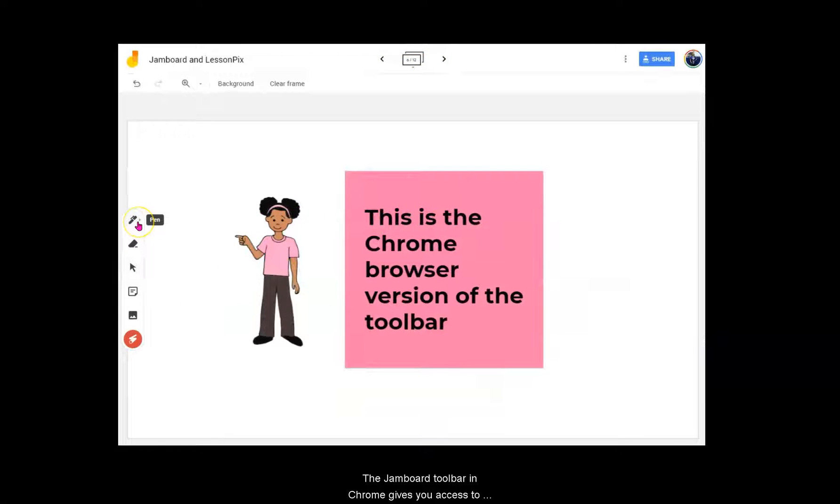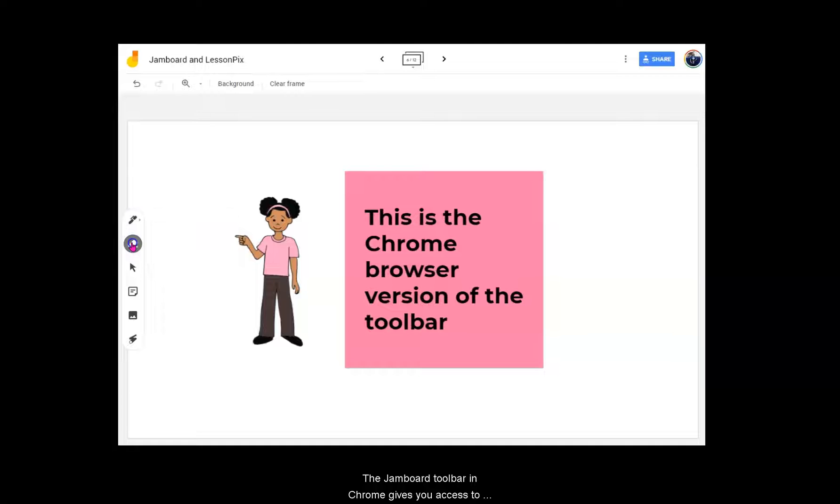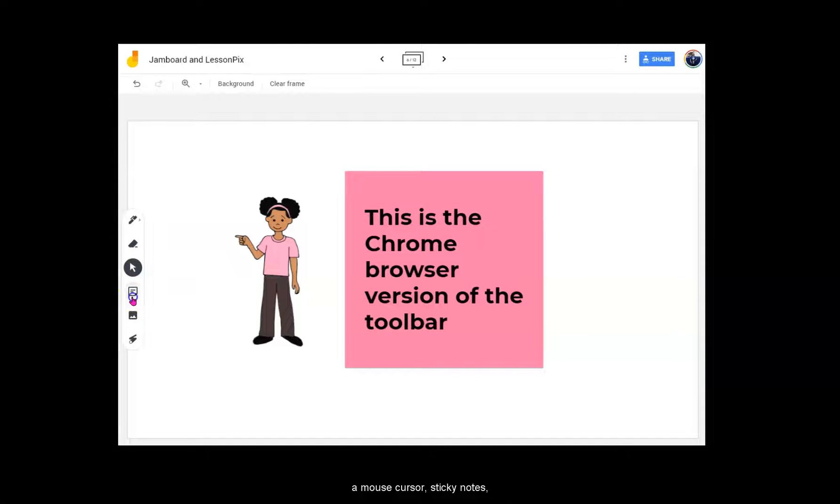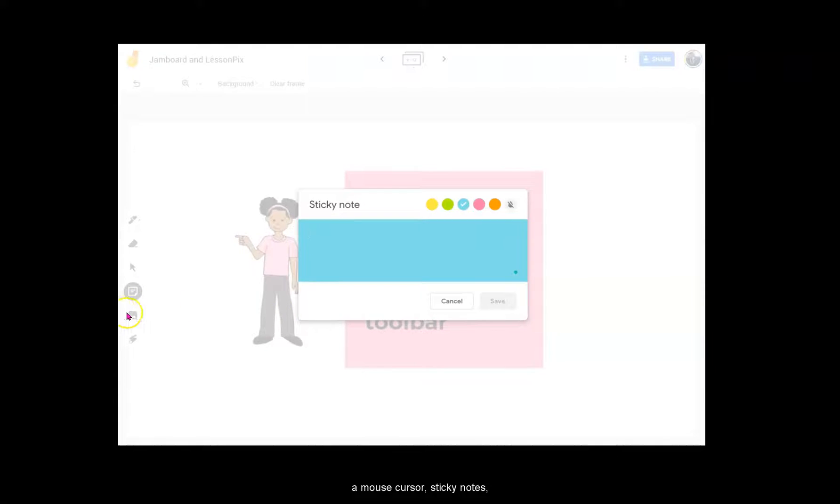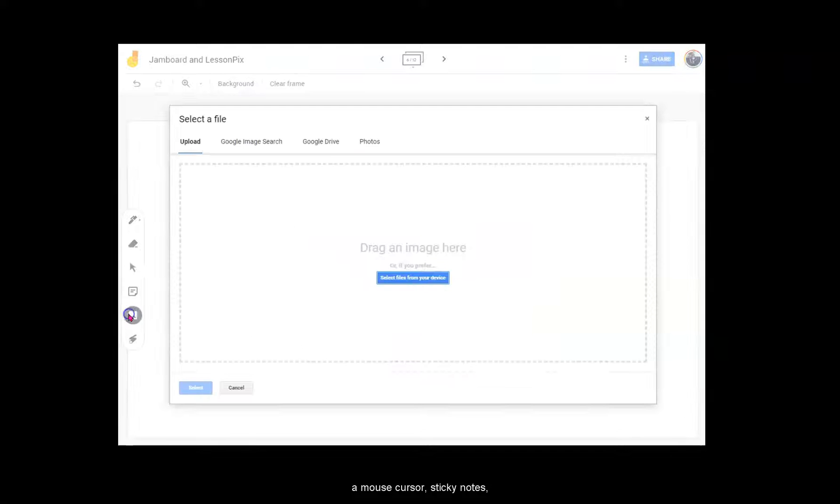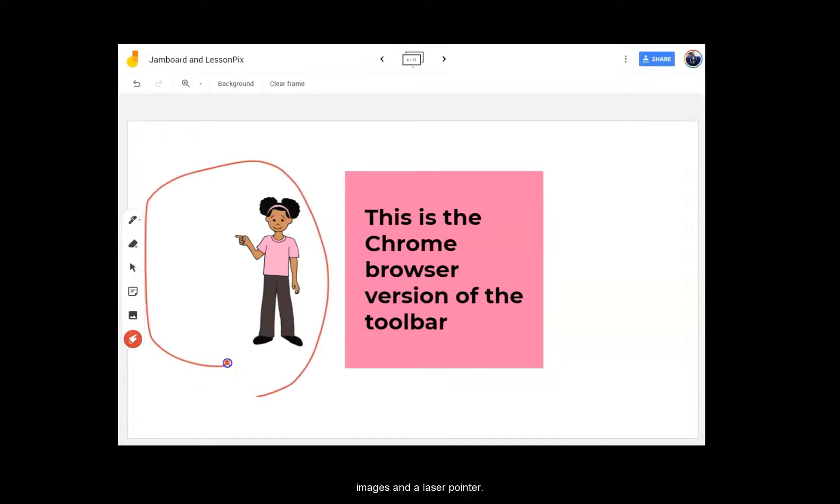The Jamboard toolbar in Chrome gives you access to a pen, an eraser, a mouse cursor, sticky notes, images, and a laser pointer.